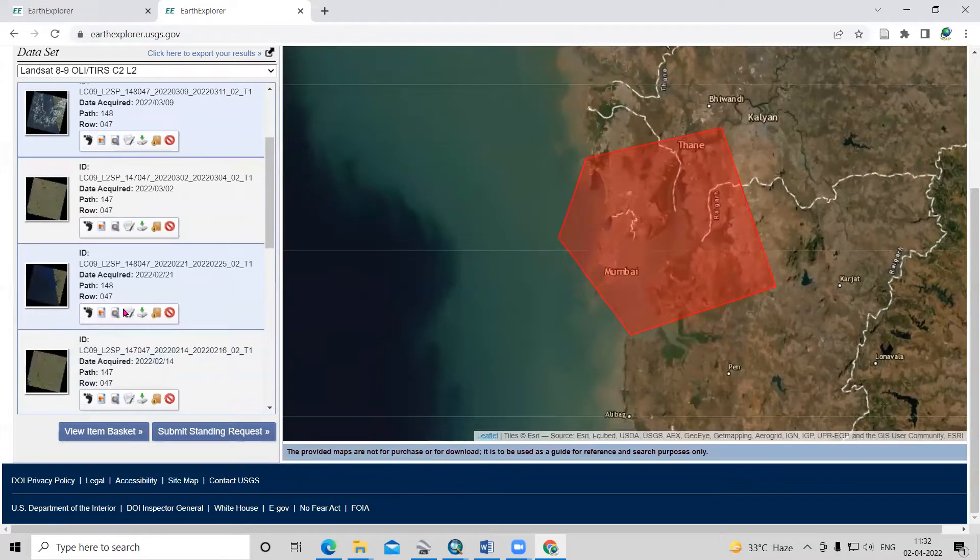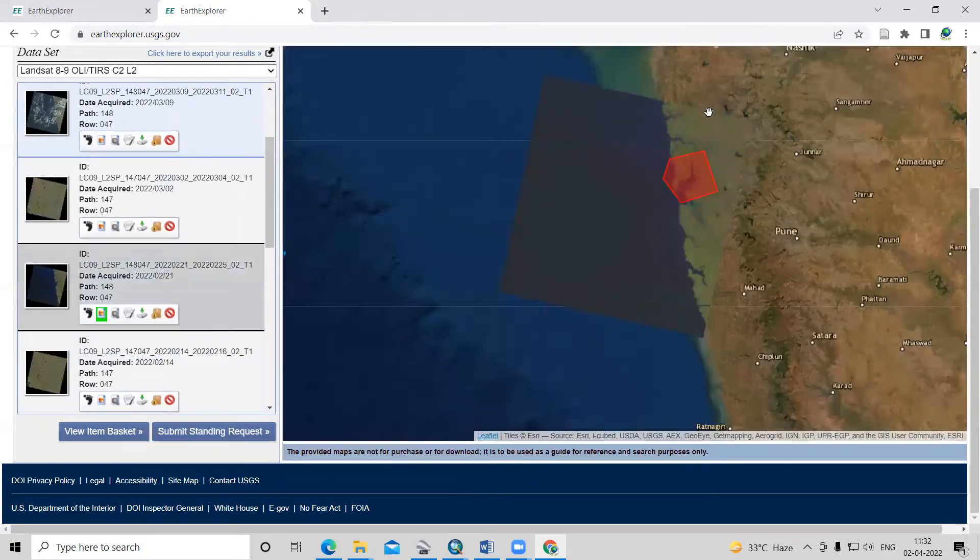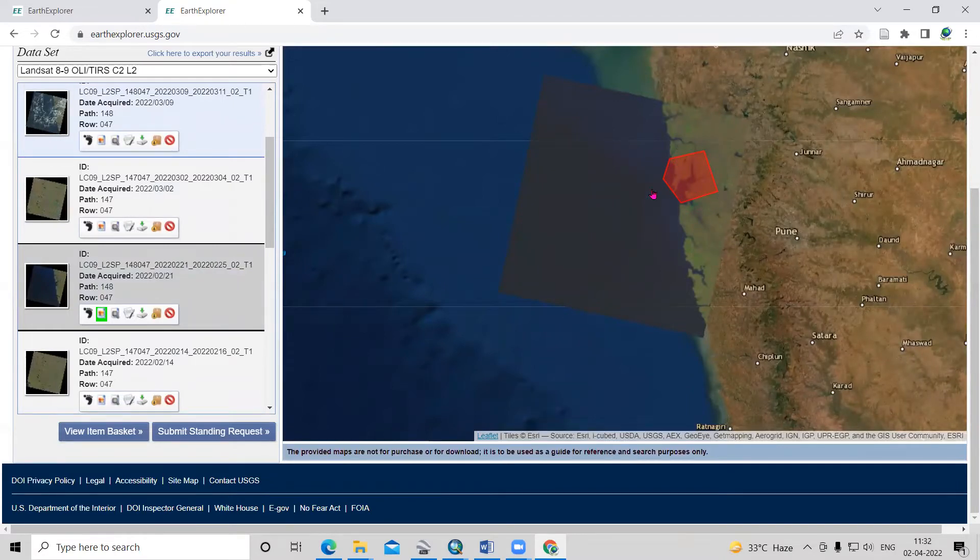After that, when I click here, you will see how much area it is covering. If it is covering our whole area, we can download this image.